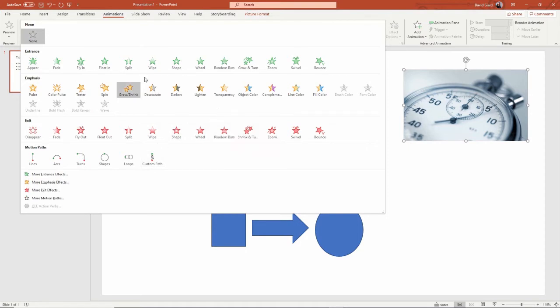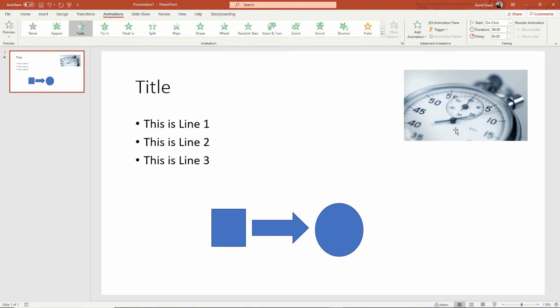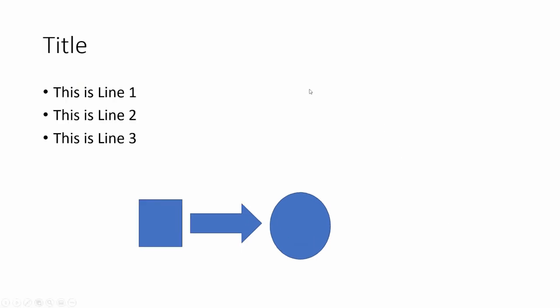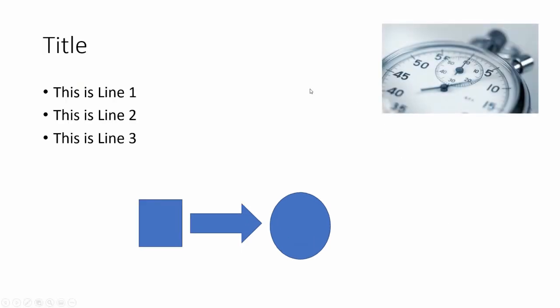For example, if I want to add an entrance, I can fade in right there, and what that will do is on the first mouse click this thing will fade in. I can show you that right here — when I click the mouse, it fades in.